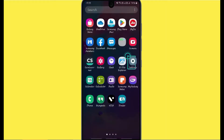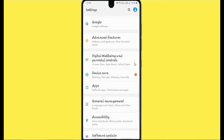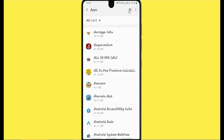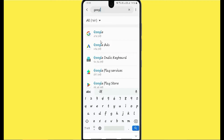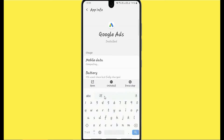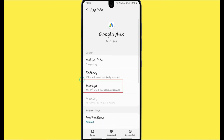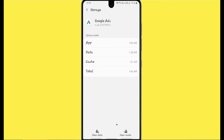Click on Settings, then click on the Apps option. Now search for Google Ads. After clicking on Google Ads, go to the Storage option. After clicking on Storage, clear the cache.